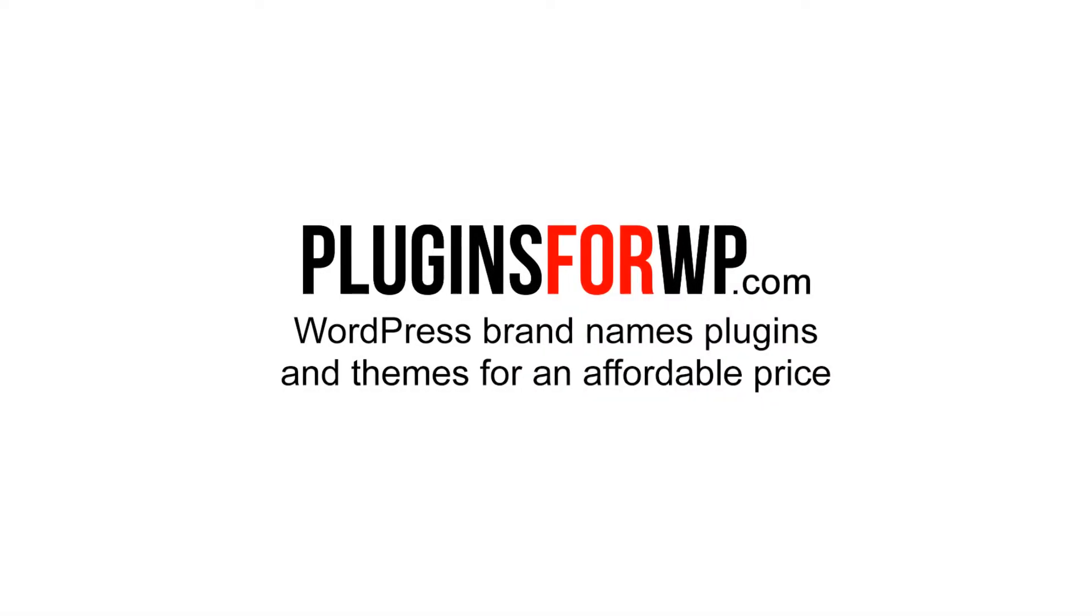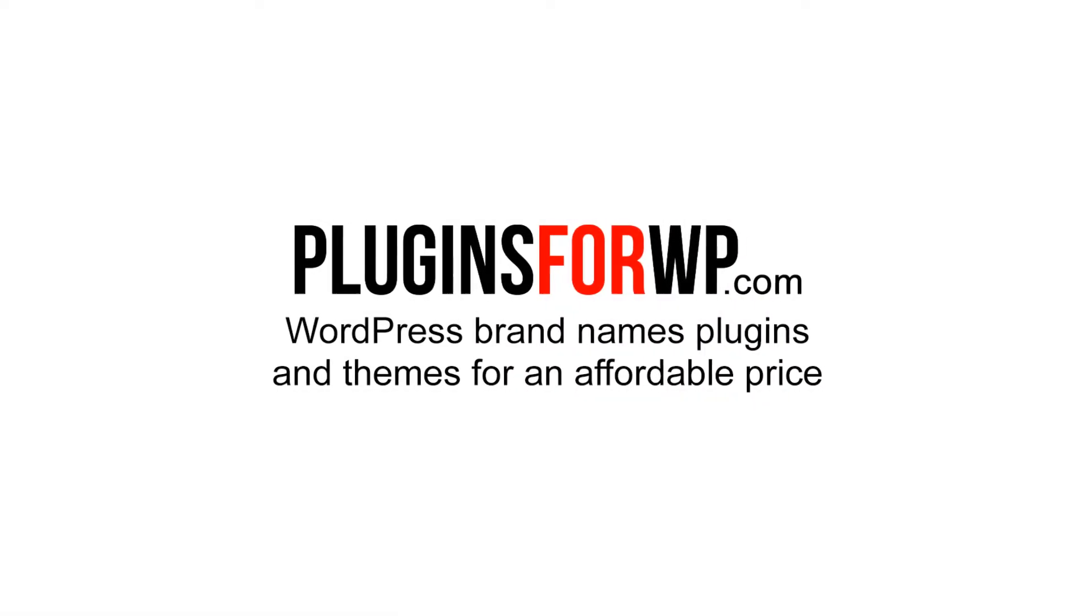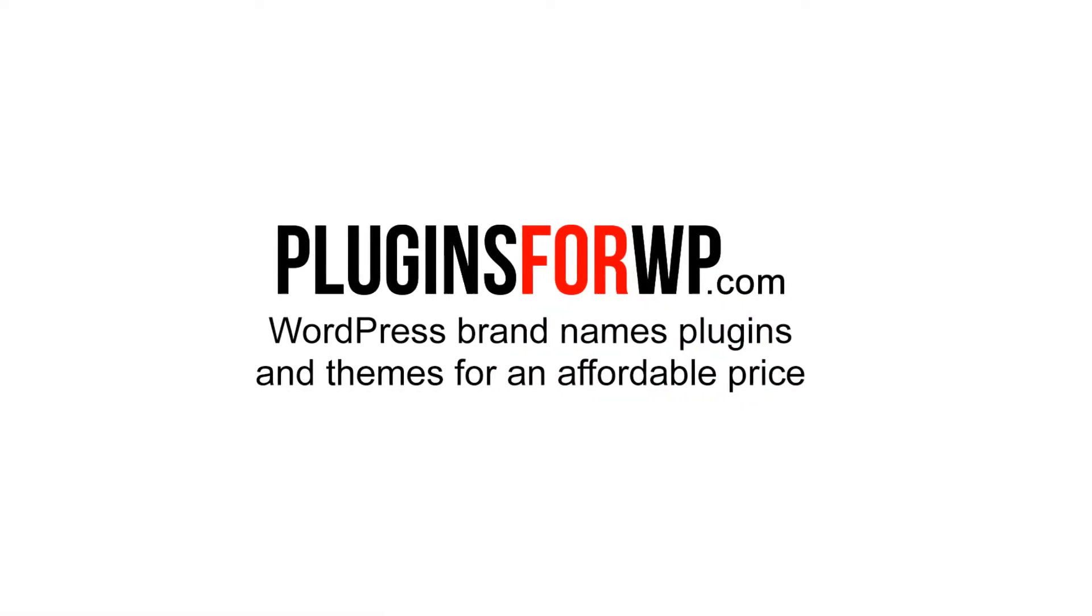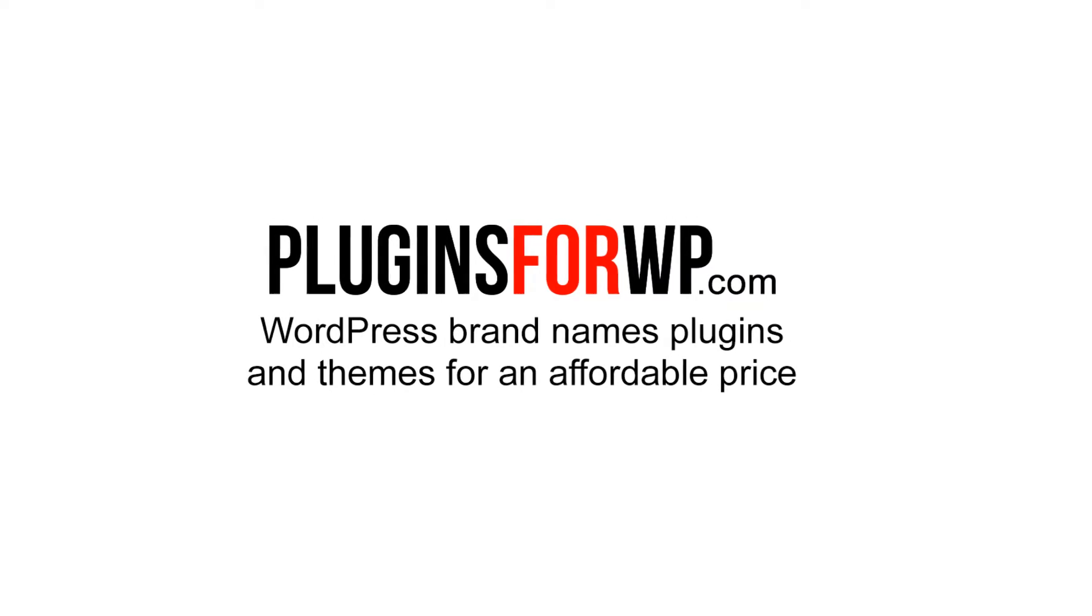Plugins for WP, WordPress premium plugins and themes for an affordable price.